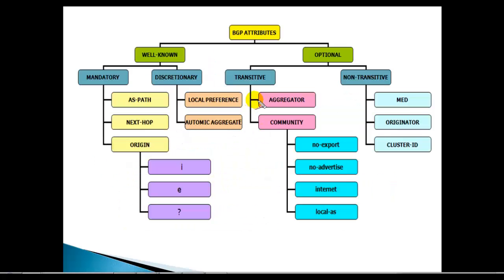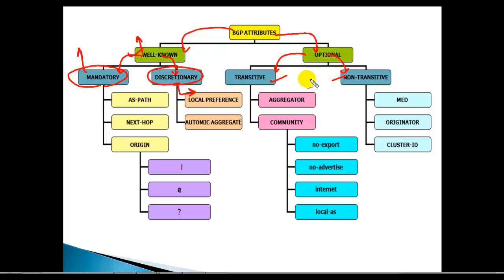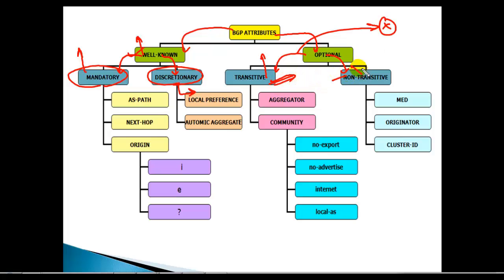To summarize BGP attributes: well-known attributes are recognized by all BGP vendors. Optional attributes may or may not be present. Under well-known, we have mandatory — which must be present in the routing update — and discretionary — which may or may not be present depending on neighbor type and configuration. Under optional, we have transitive — which passes information to neighbors even if the attribute is not understood — and non-transitive — which simply does not get advertised if the router does not recognize it.